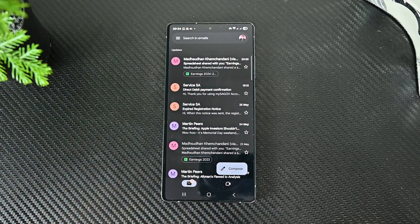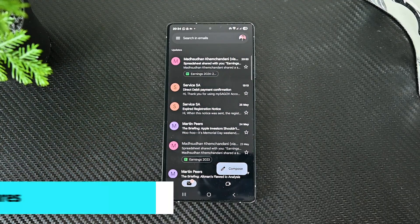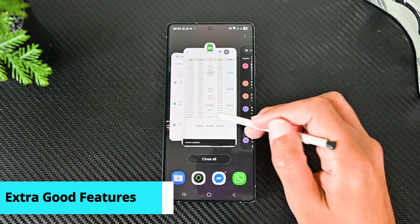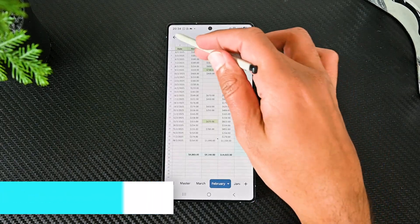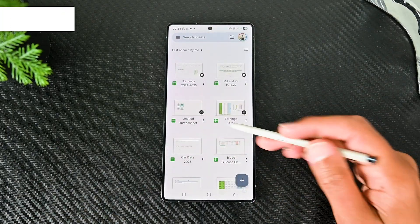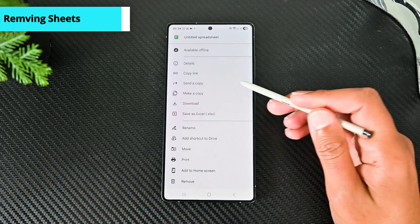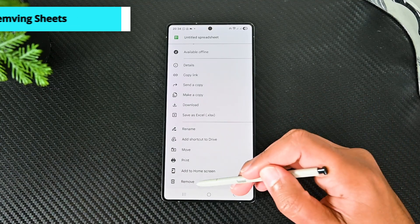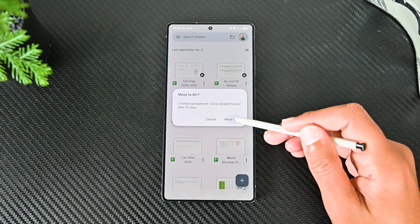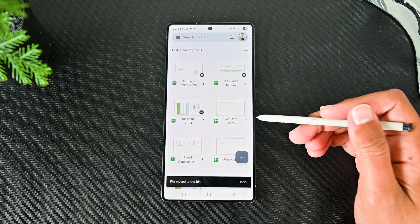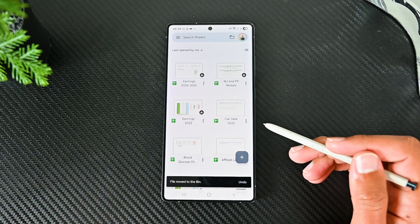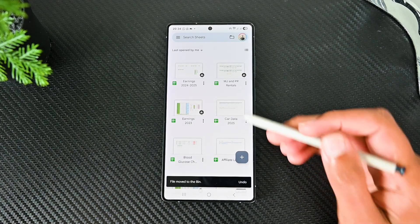Now we'll cover some quick extra options such as deleting Sheets, making them offline etc. To delete a Sheet, tap those three dots and then the last remove option. This Sheet will be moved to bin and will be permanently deleted after 30 days.